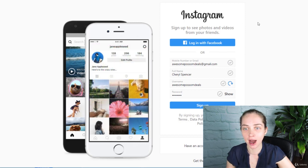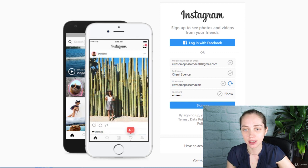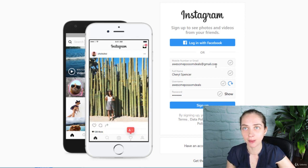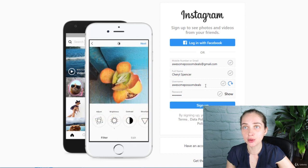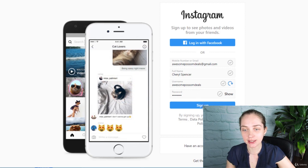Navigate over to instagram.com and sign up for a business account. You can use the username to correspond with your Shopify domain name if you would like, and sign up.